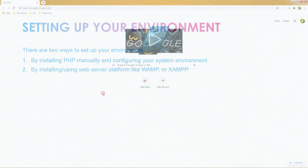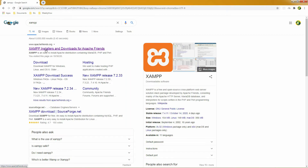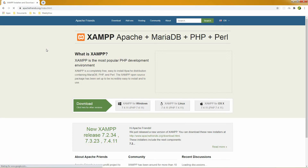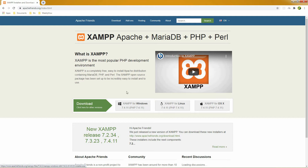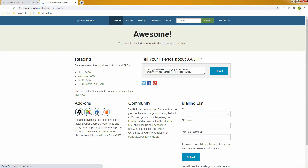Let's go over to Google and search for XAMPP, then navigate to the first result. Right here, you can select based on your operating system. If you're using Windows, click this button. If you're using Linux, select this one. If you're using Mac, then you can select the third option. Since I'm using Windows, I'll select the first option.